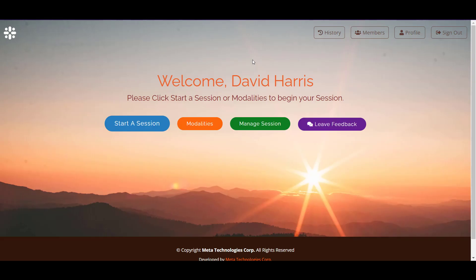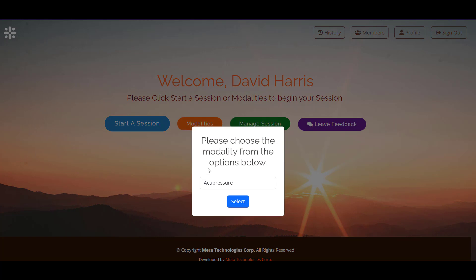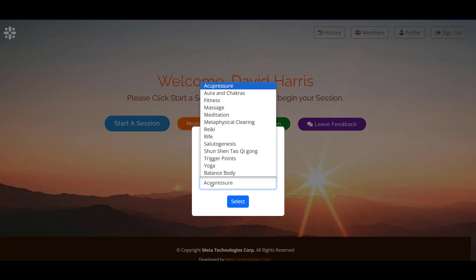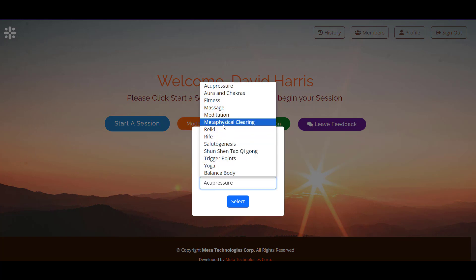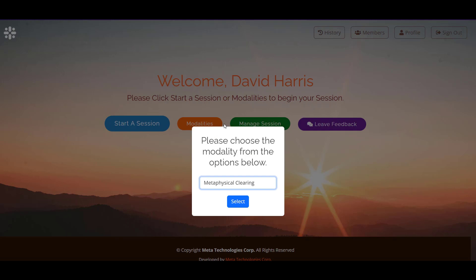The next modality we're going to cover is Metaphysical Clearing. So first we go to our Modalities button and we select the menu. Next we go to Metaphysical Clearing.